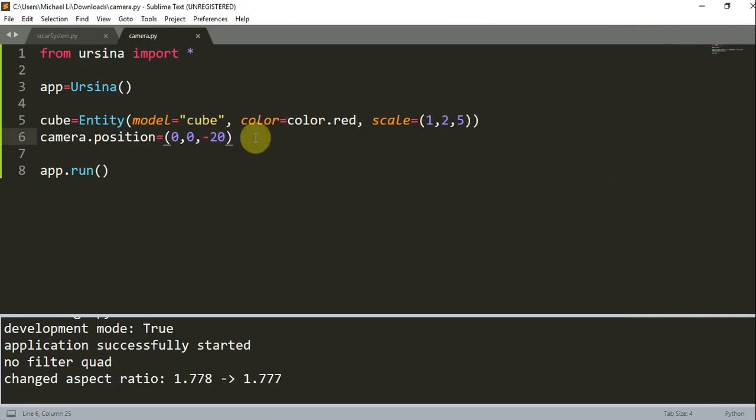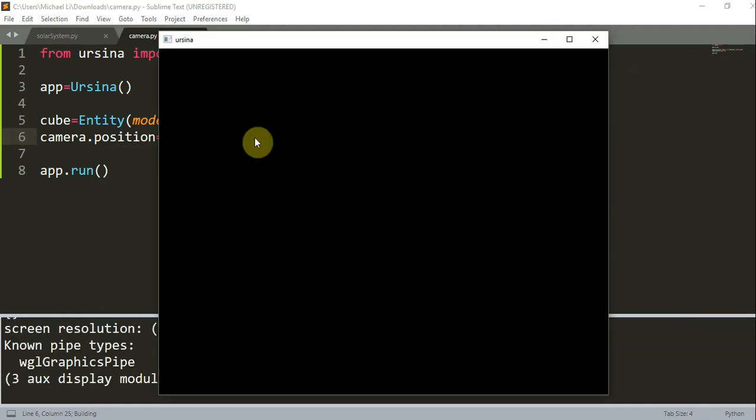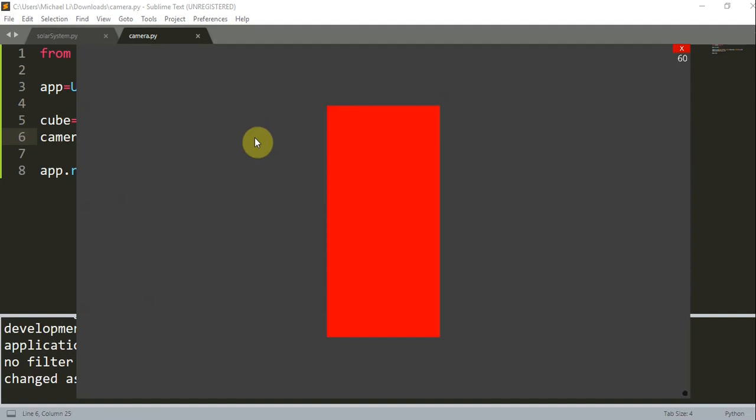But what if we change this to negative 10 instead of negative 20? When we change the z position from negative 20 to negative 10, we move the camera closer to the cube, and understandably this makes the cube look larger.